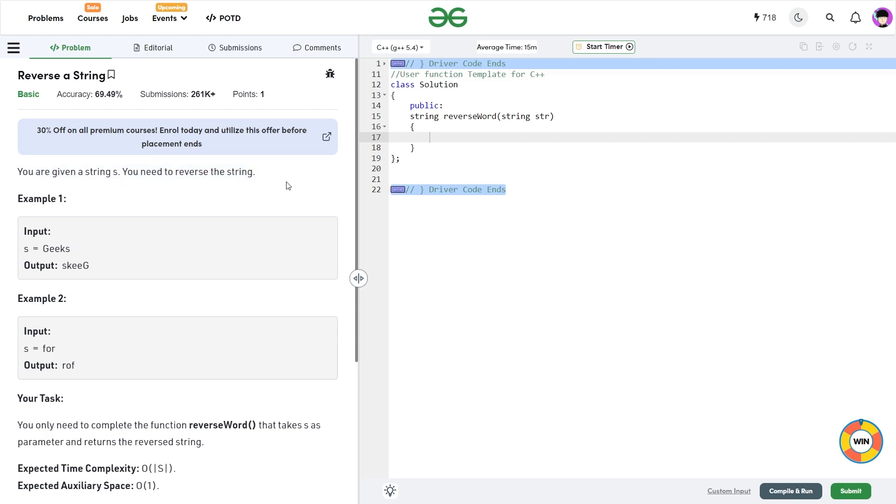So this problem is very similar to a recent problem that we encountered in the recent problem of the days and that was identifying whether a string was a palindrome or not. In palindrome, we check whether the ith position and the n minus i minus one position are same or not. In this case, we are just going to swap them.